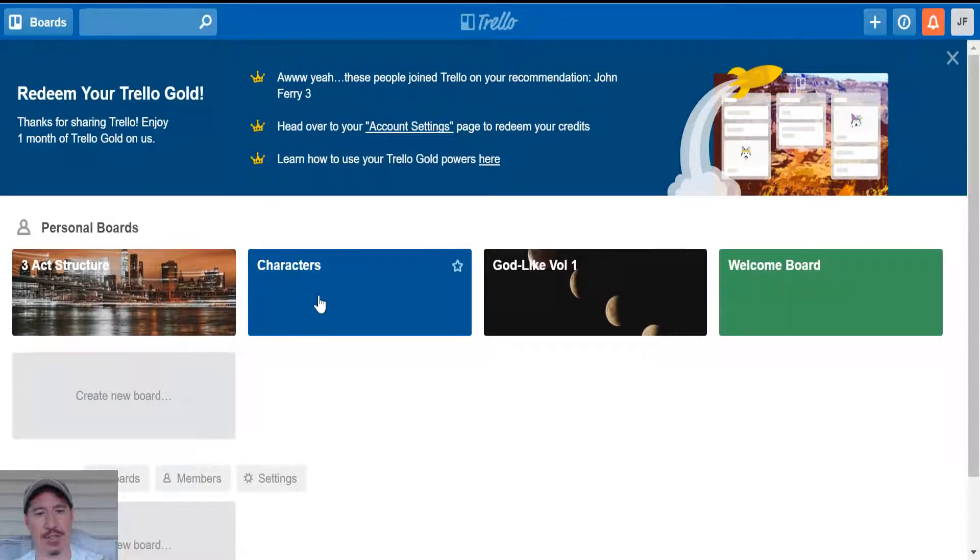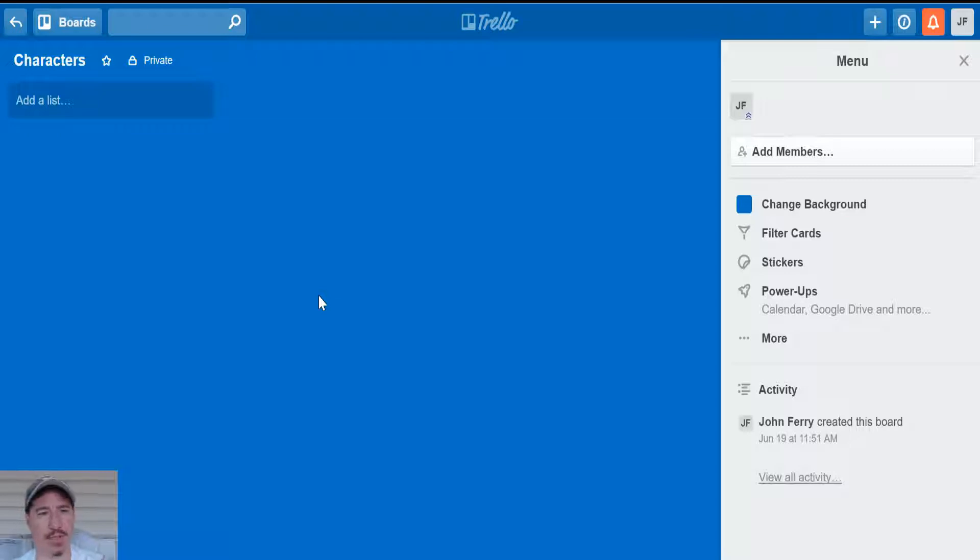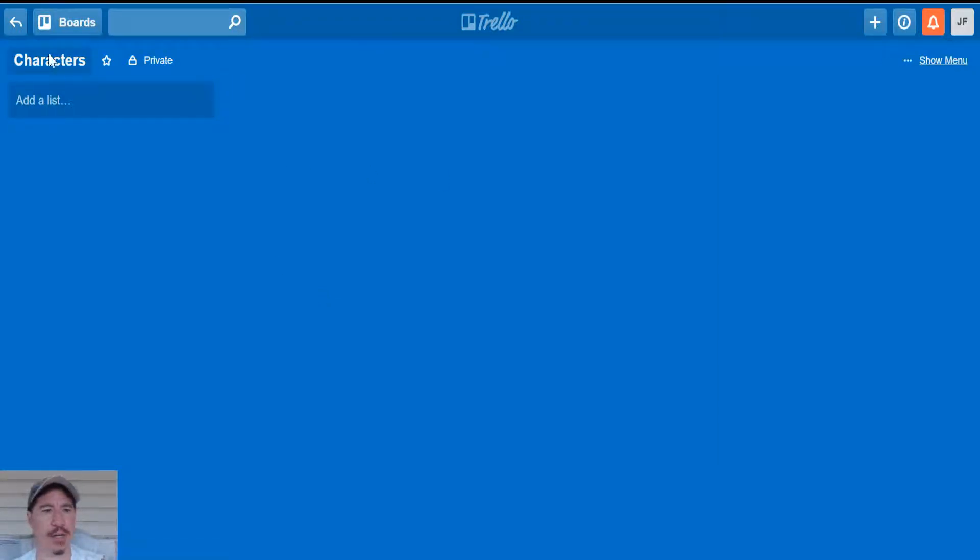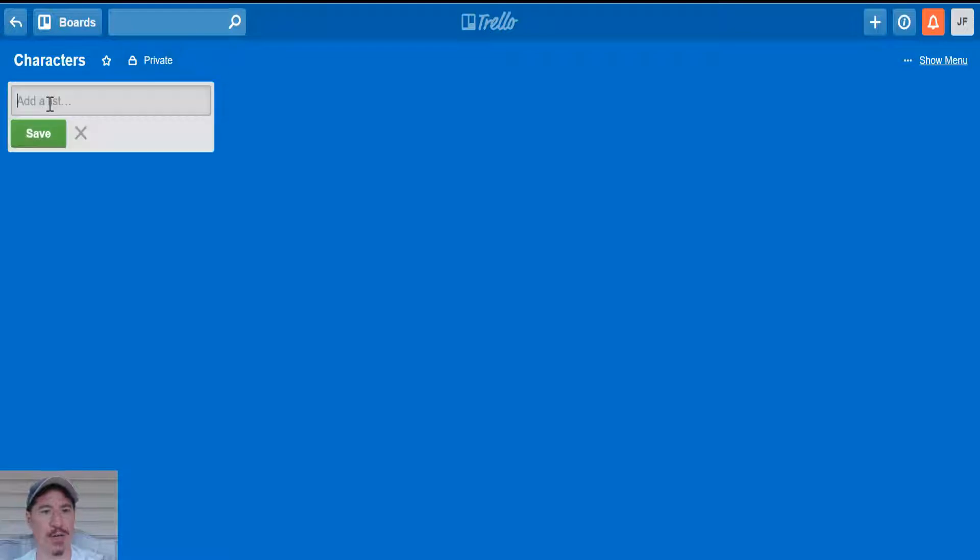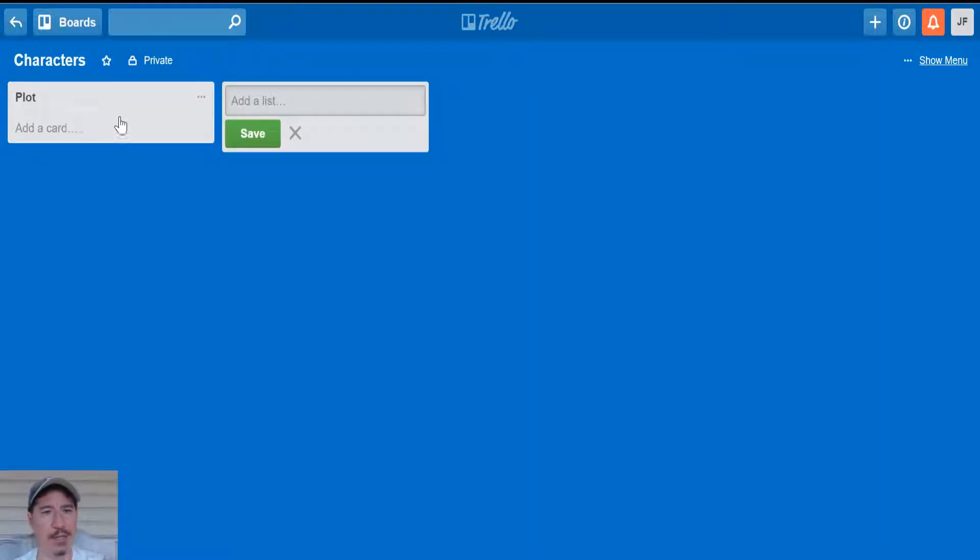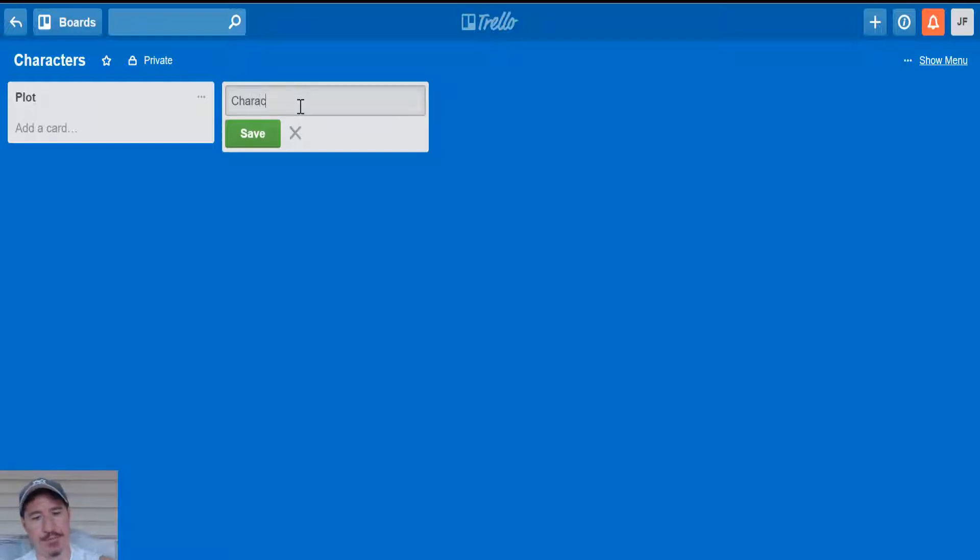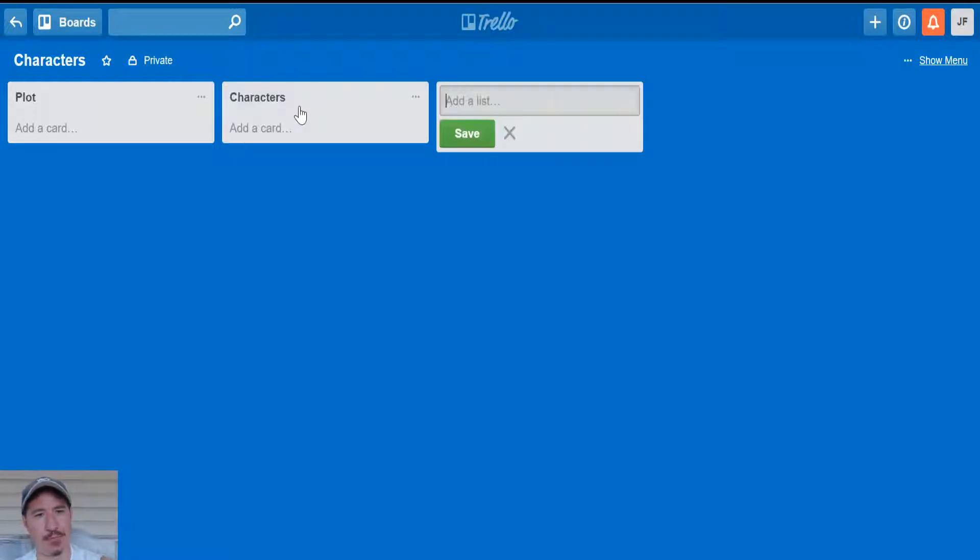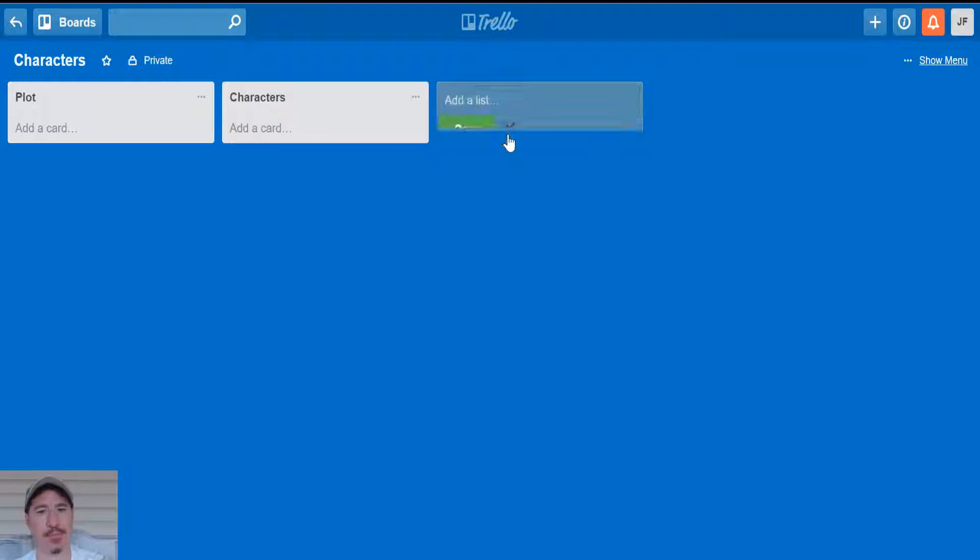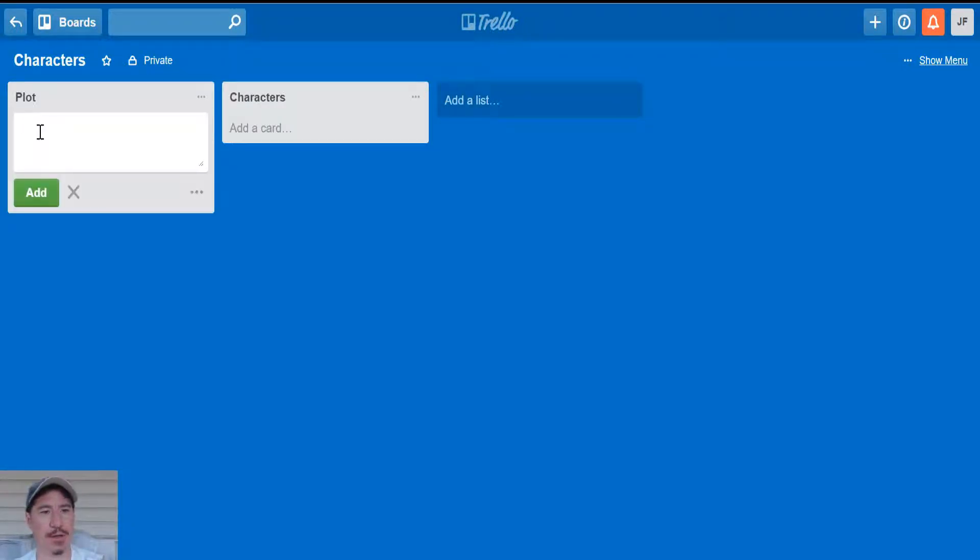As you can see, I'm not going to go through the whole three-act structure. The purpose of this is just to take you through the tool and tell you what I like about it. I can instantly start going in here and adding lists. So we'll call this plot, we'll call this one characters.